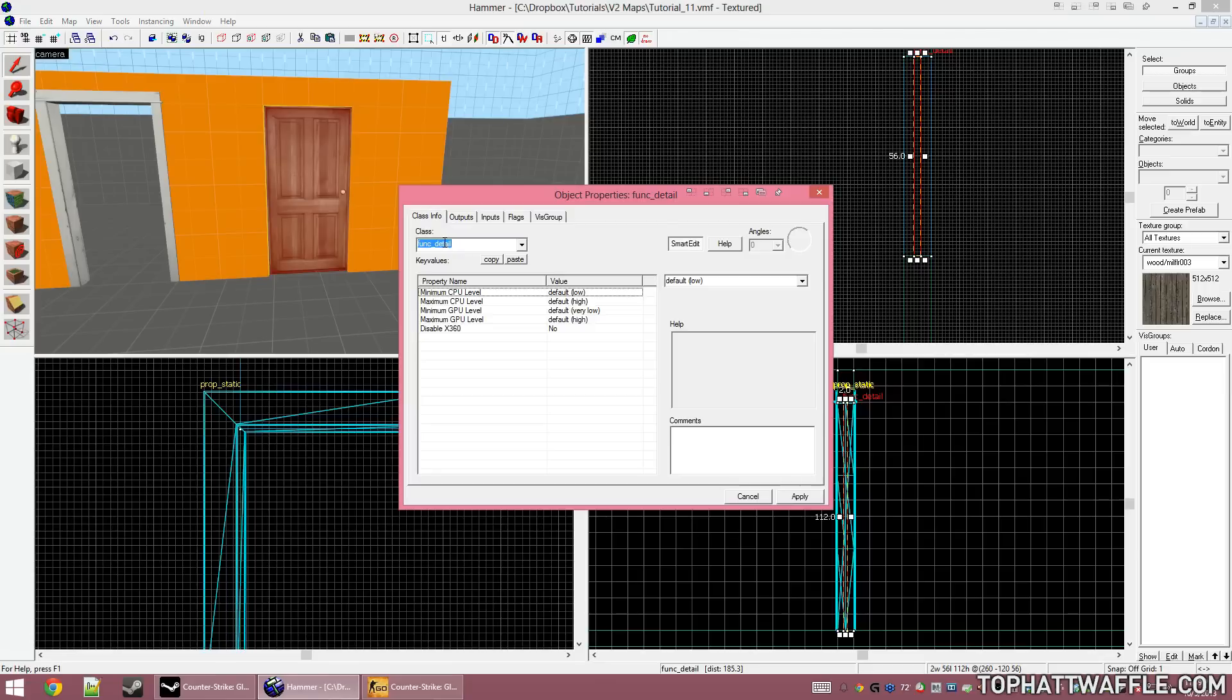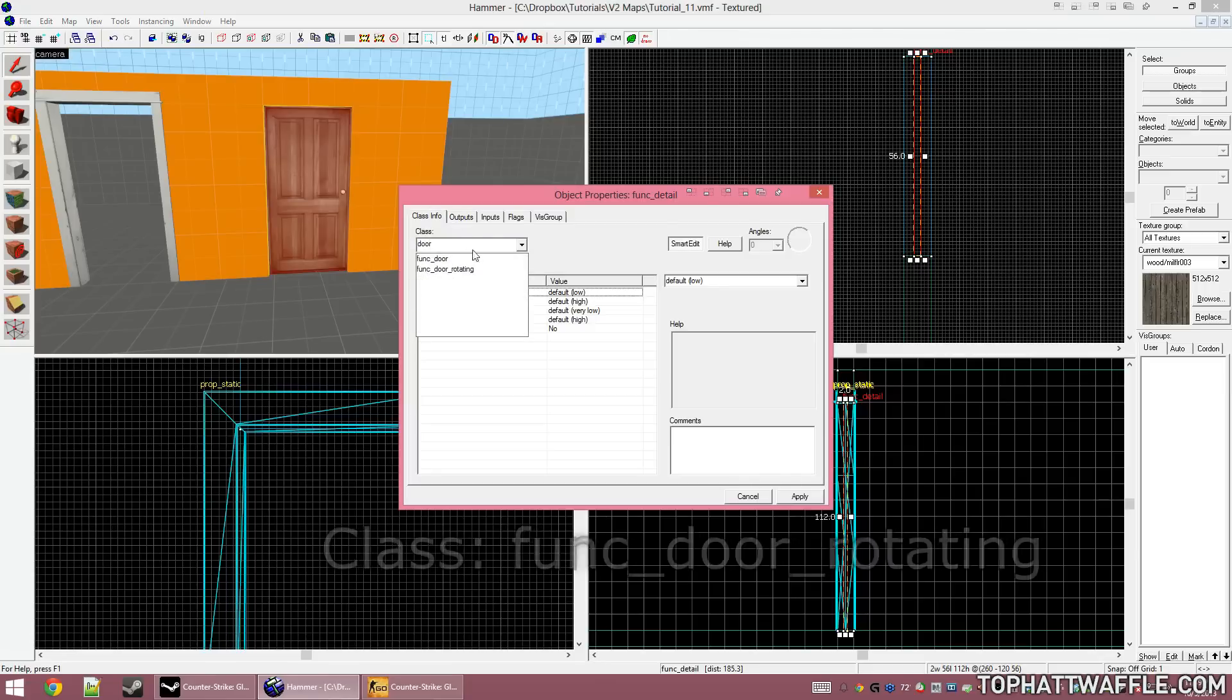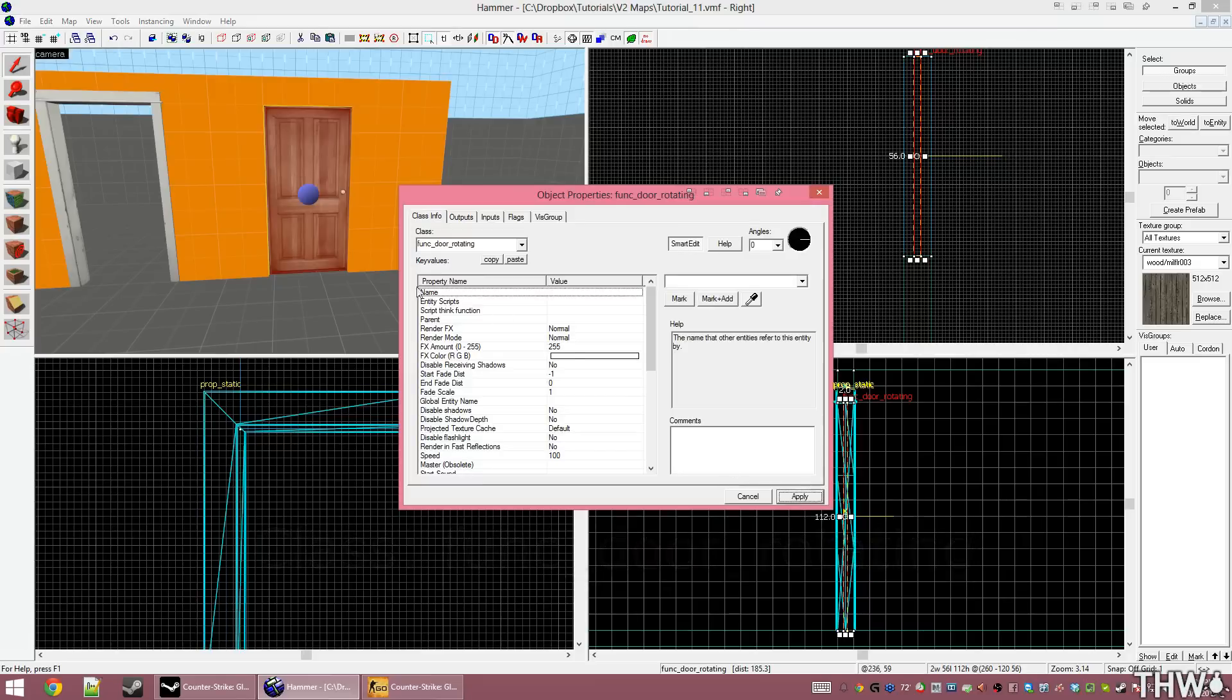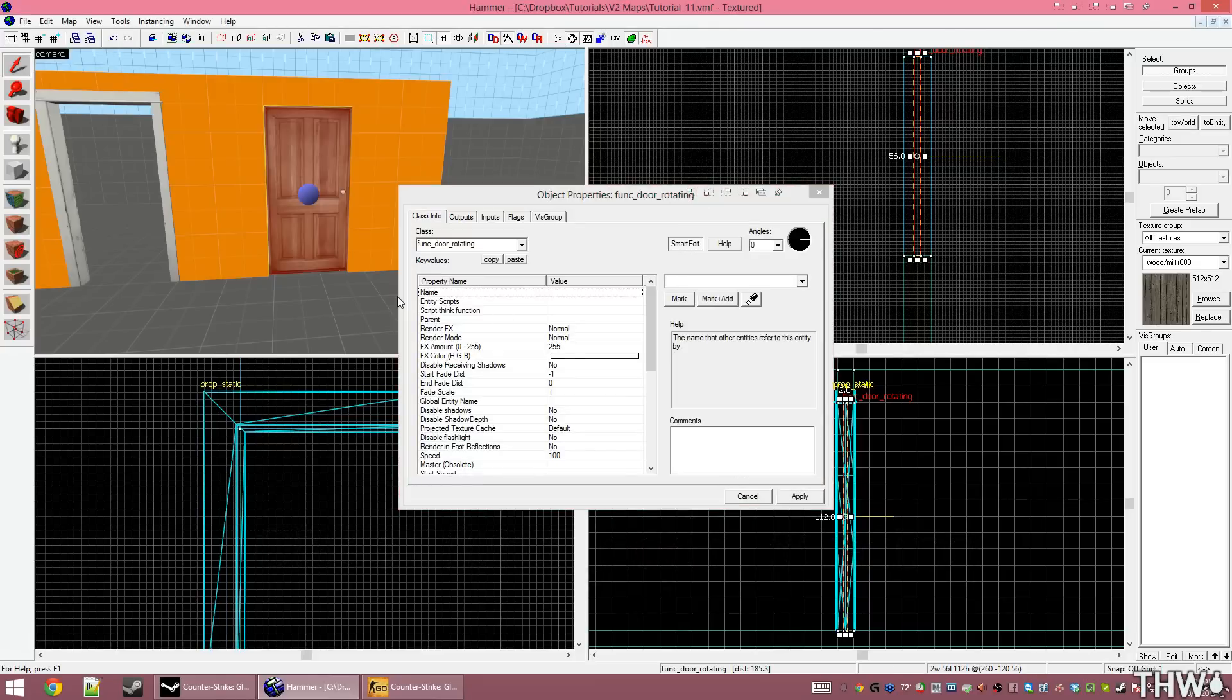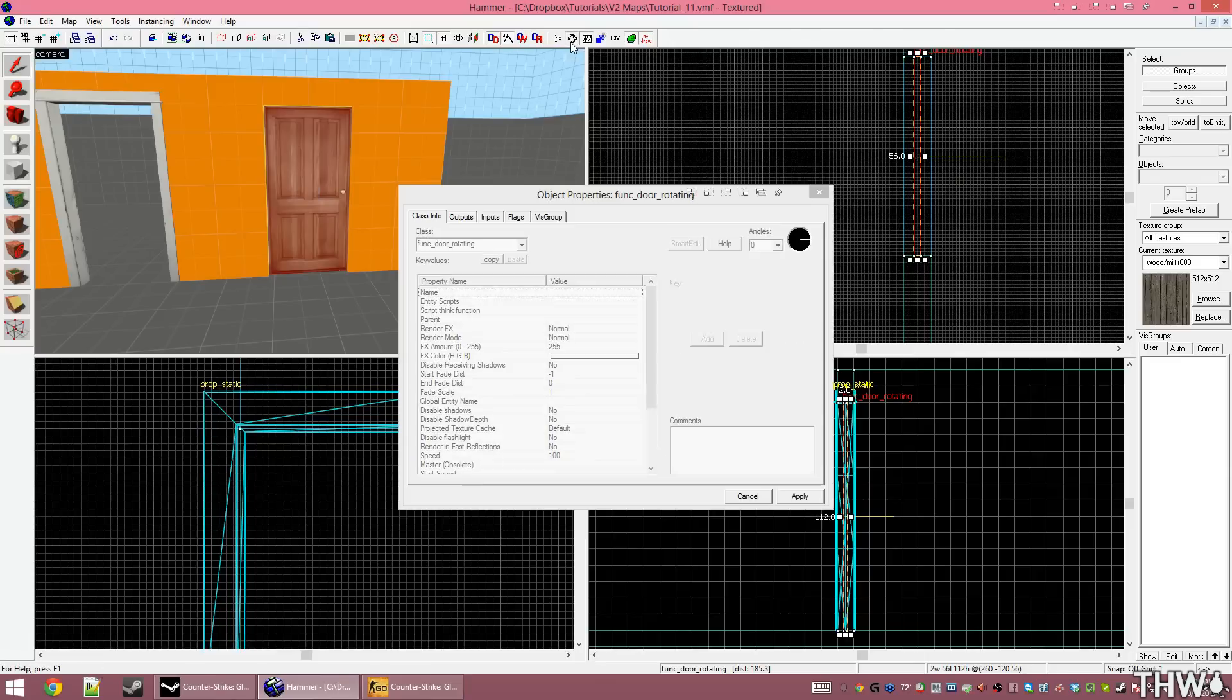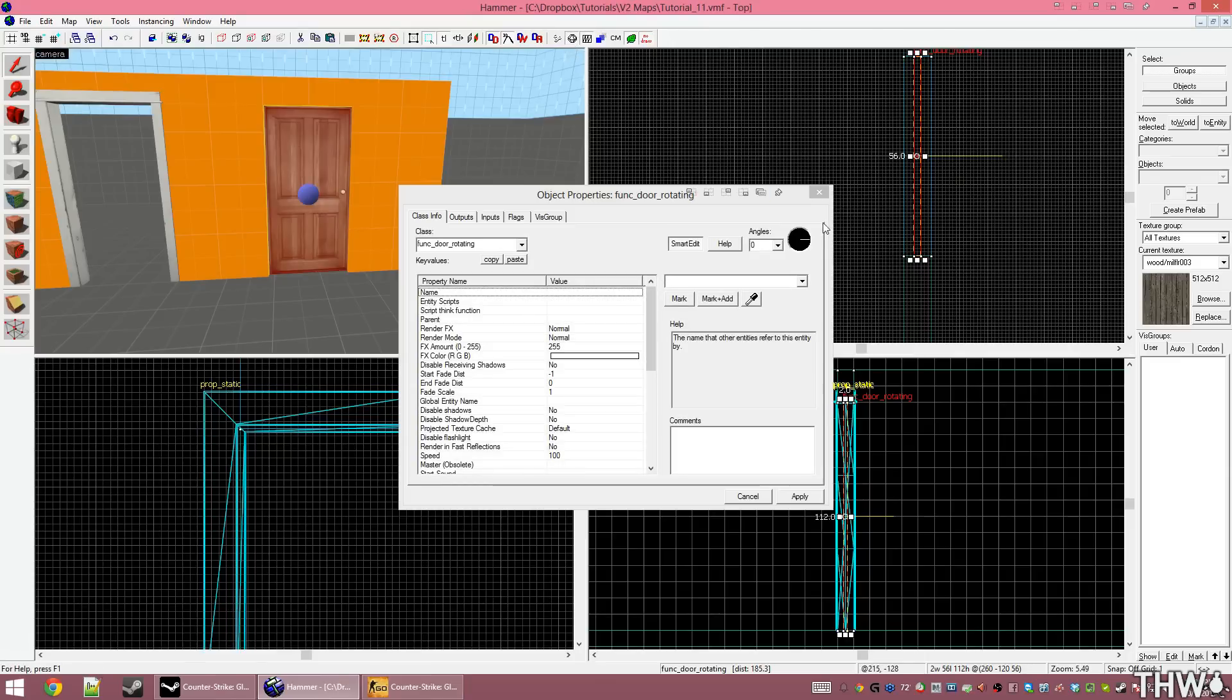Under Class, type Door to automatically see what door options we have. Select func_door_rotating and click Apply. You'll notice that we now have a blue sphere in our level. This blue sphere is called the helper. It shows the origin, or for a func_door_rotating where the hinge is. If you don't see this, up in the top, click Toggle Helpers, and this will enable or disable the helpers in your world.